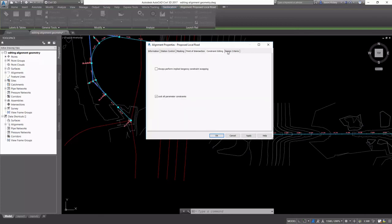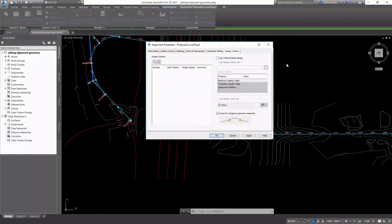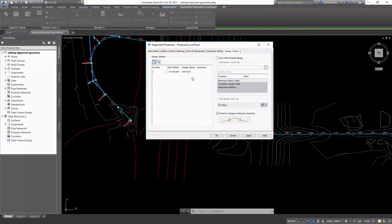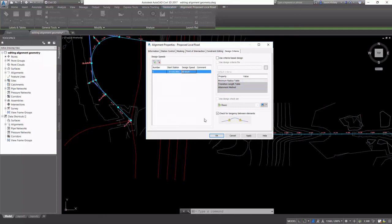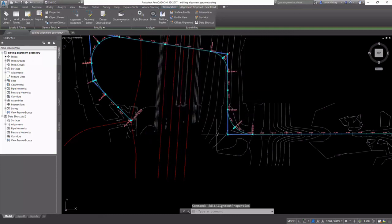And then lastly for design criteria. Design criteria is where most of your alignment checks will be performed. But before any kind of criteria can be applied, you have to set a design speed. Multiple design speeds can be set via stations, but we're going to set hours to 50 kilometers per hour for the whole alignment to begin with.